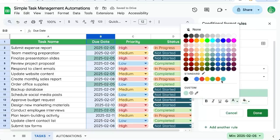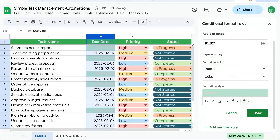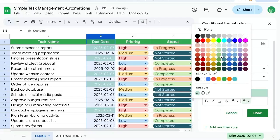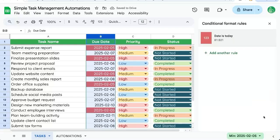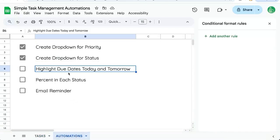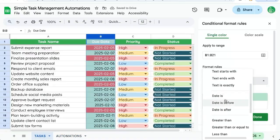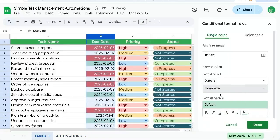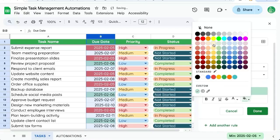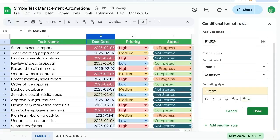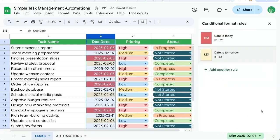We will mark this as maybe text and red background, perhaps. Click done. And let's add one more rule that is for tomorrow. Date is tomorrow. This one we'll make a little bit lighter, maybe yellow. And click done.